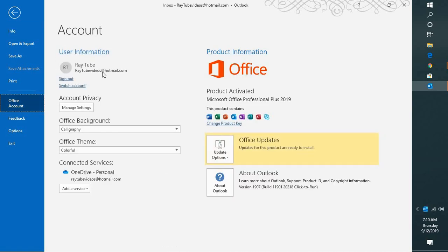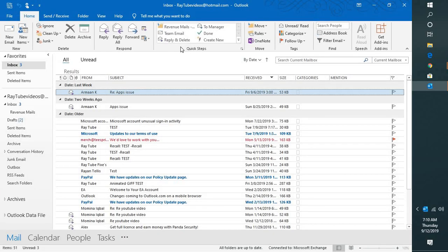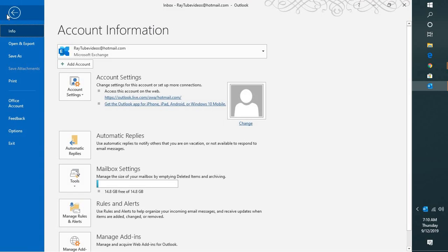That should take you to the Outlook account and that should fix the problem. In case this doesn't fix the problem, what I would suggest is go ahead and update your Office because this is a known issue with Microsoft.